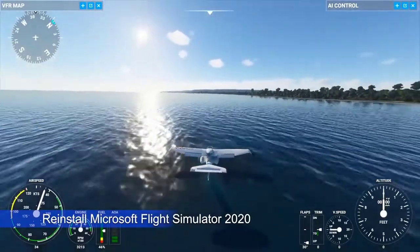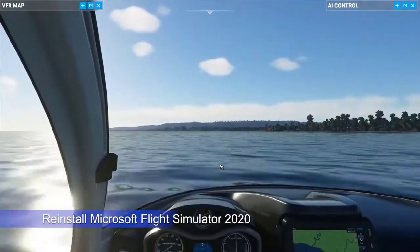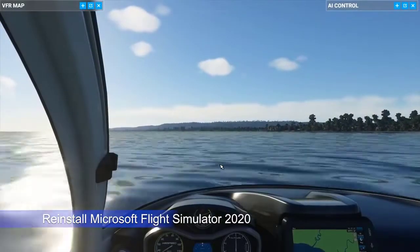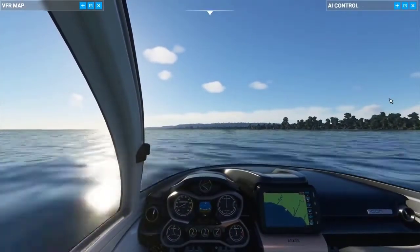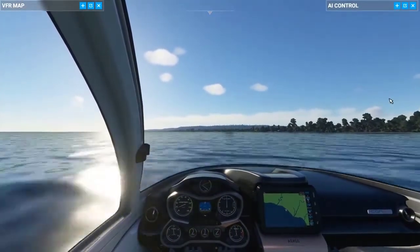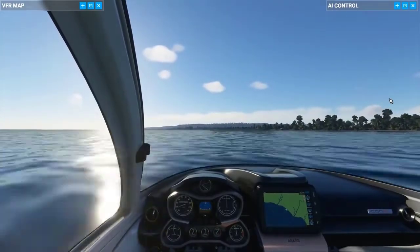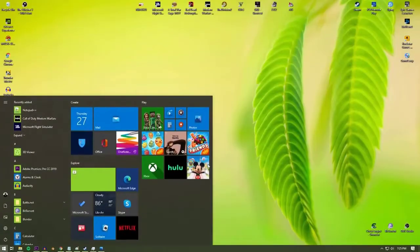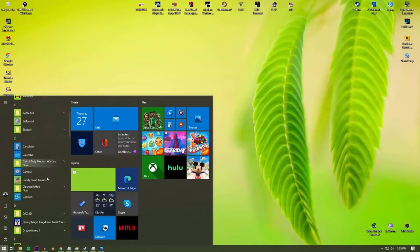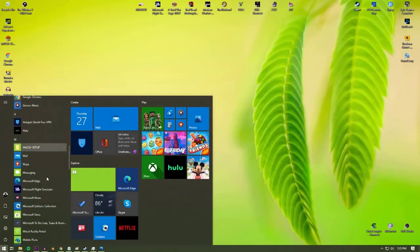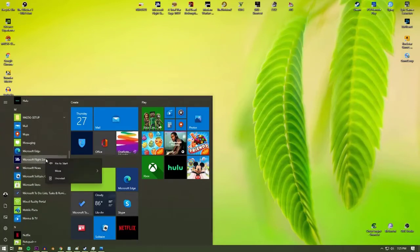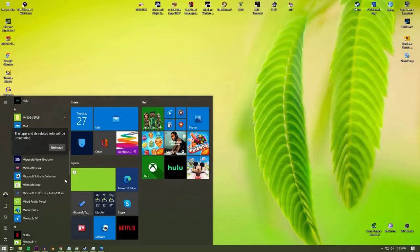If Microsoft Flight Simulator still won't go beyond the press any key screen and you've already tried to troubleshoot the Xbox app, this is the final solution that you can try on your end — reinstall the game. To reinstall, press the Windows button, find the Microsoft Flight Simulator game or you can search for it, right-click on the Microsoft Flight Simulator app, select Uninstall, and then reinstall the game.